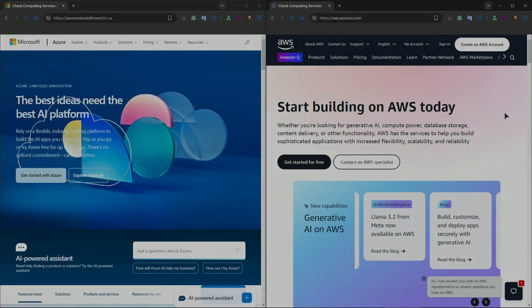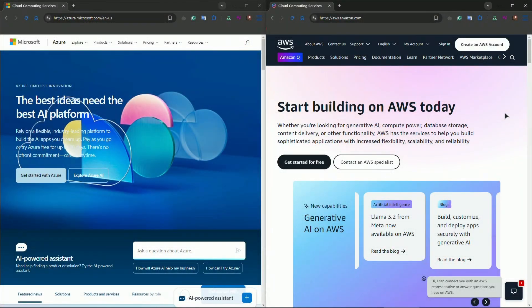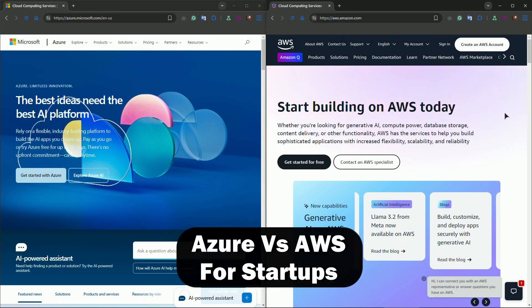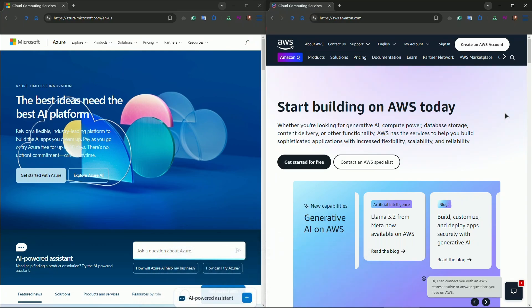Hello everyone, welcome to the channel. In this video we're discussing Azure versus AWS. So which one is going to be the best for startups? Let's find out.